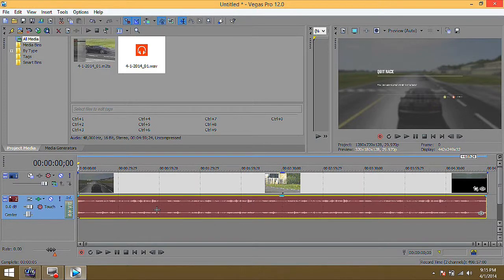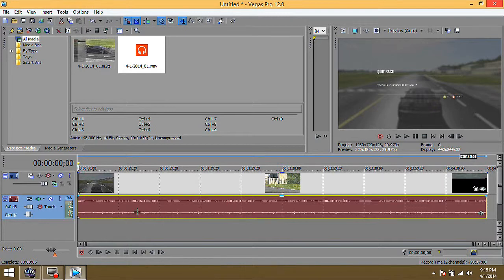So you know right away if you don't see the audio track down here that something's wrong and you gotta go ahead and extract the audio from your video and then put it in here manually.